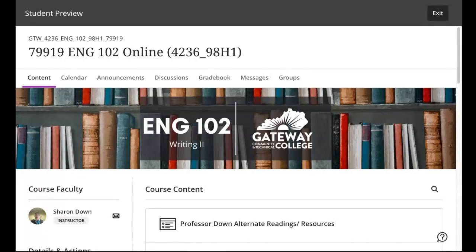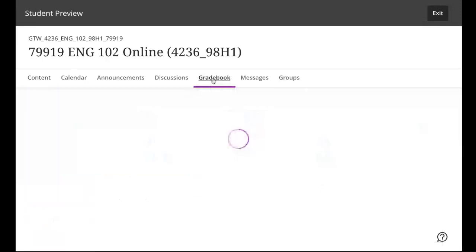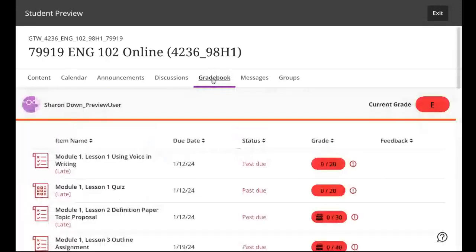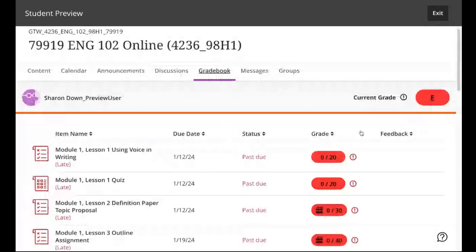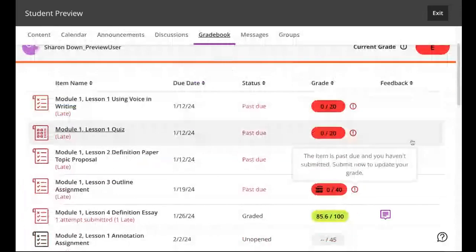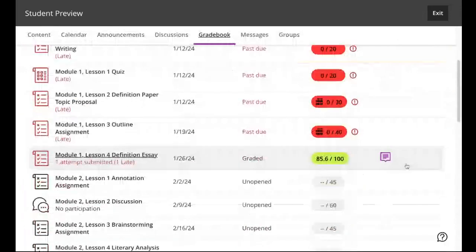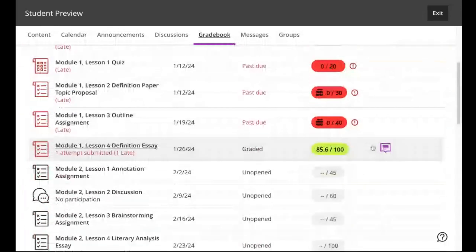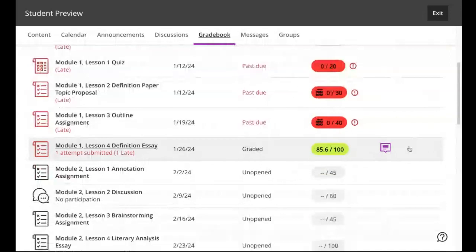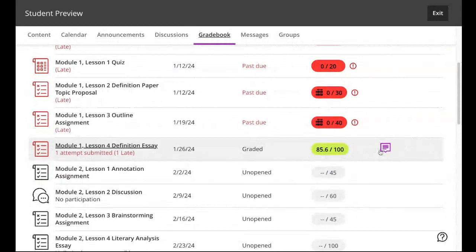So I'm going to go over here. I've got myself up here as a student. You go to the grade book. You can see what you've done or haven't done. Scroll down. And if you see anything like this, it's a little box with a text box, it means that I have left you feedback.